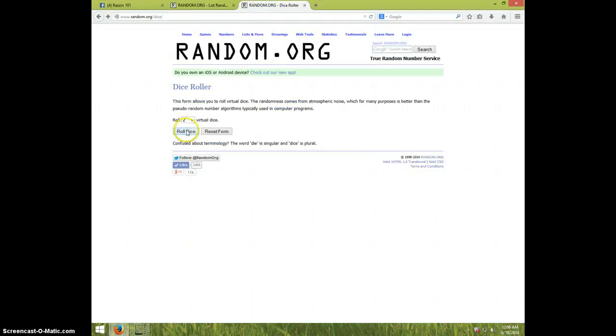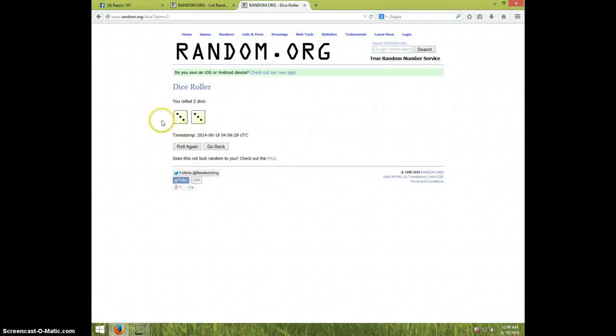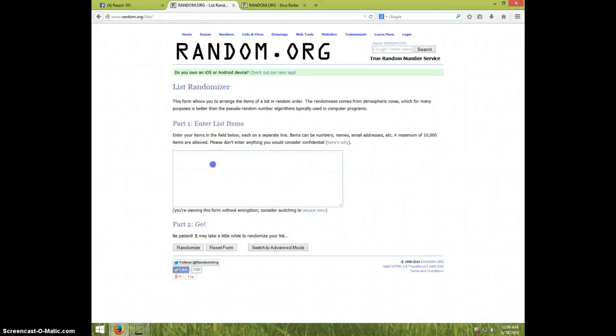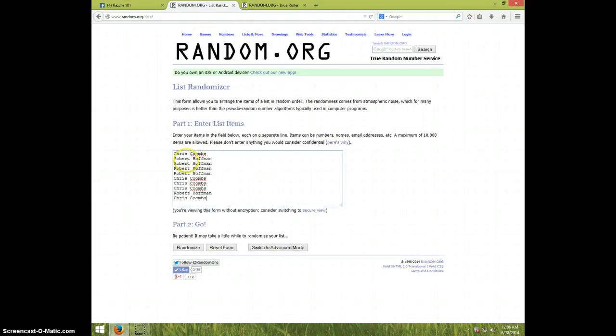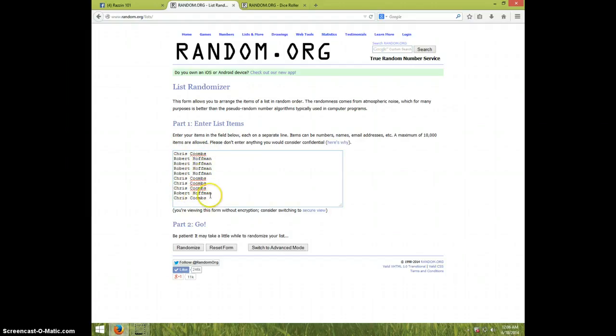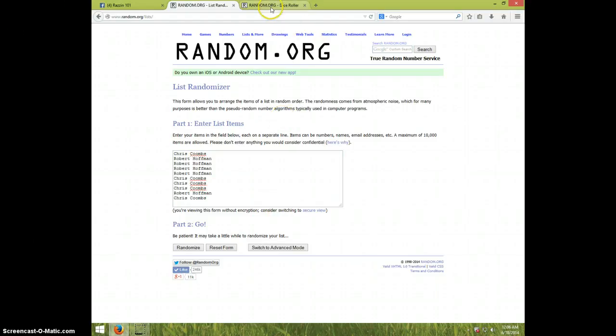Robert for another and Chris for another, so Robert has five and Chris has five. Good luck to both of you. Once again we're going six times, good luck. One, two, three.